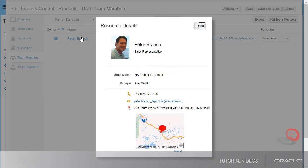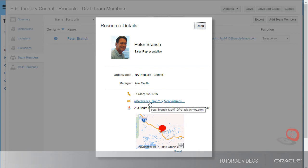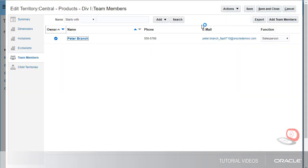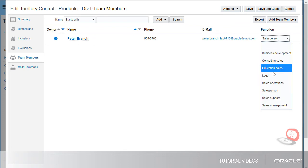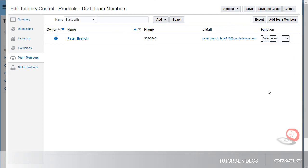I can create an email to a team member by clicking the team member's email address from either the Resources Details dialog or the Team Members tab. I can update team member attributes. For example, I can change the function for a team member to Salesperson. I can also use Application Composer to add other team member attributes.